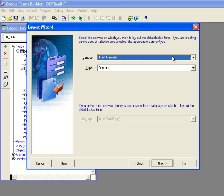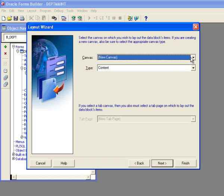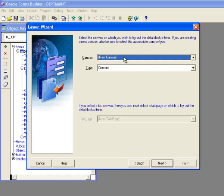And now what it's going to do is it's going to say where do you want to put it on the screen. Now I don't have any canvases created yet. And canvases are containers that all the items that you display on your screen are located. So since I don't have a canvas, I'm going to say new canvas and it's going to be a content canvas.